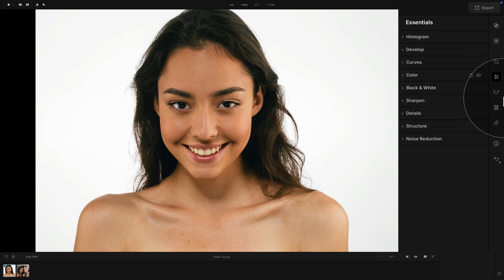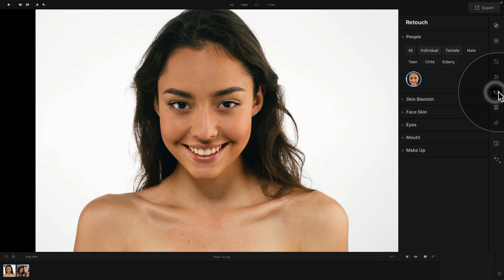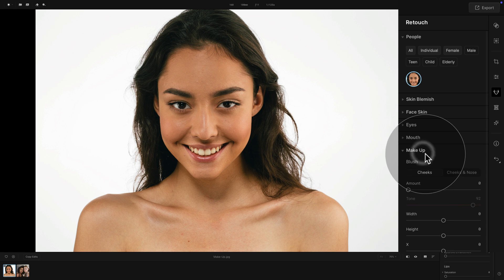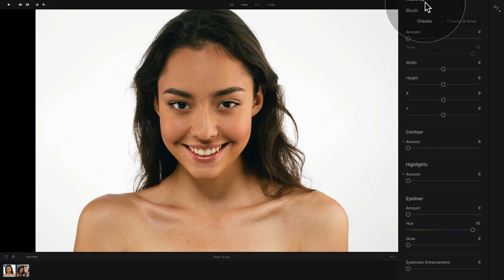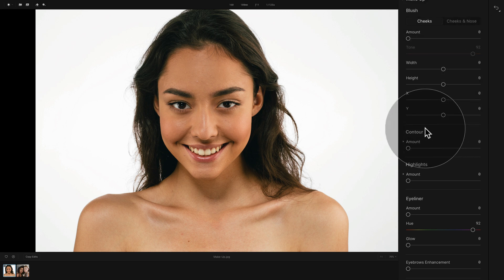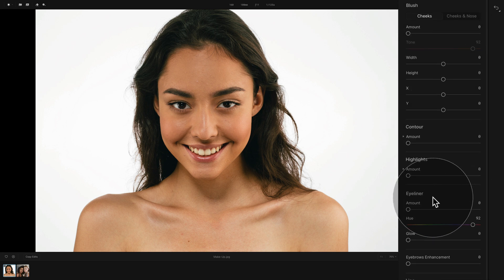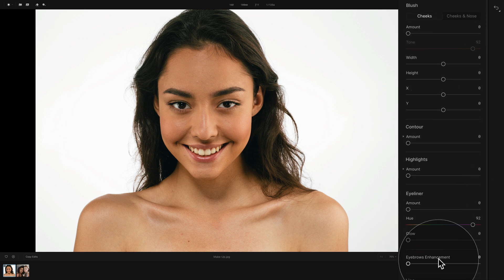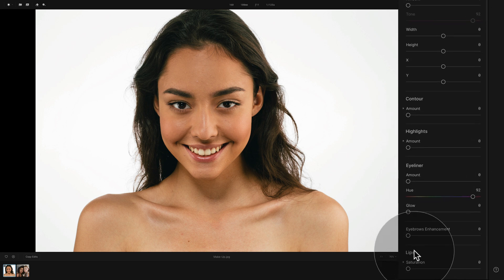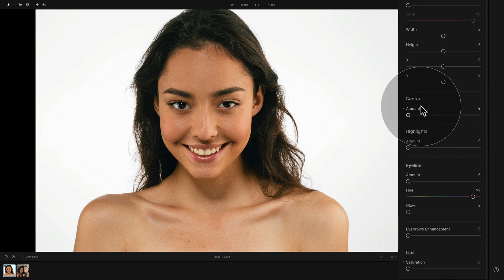Now let's close the Color Tool and go back to our retouch panel where we're going to open the Makeup tool. In the Makeup tool, we have a number of options: blush, contour, highlights, eyeliner, eyebrows, and also lips. So this is what we're going to be adjusting, and we're going to go through all the different options here.